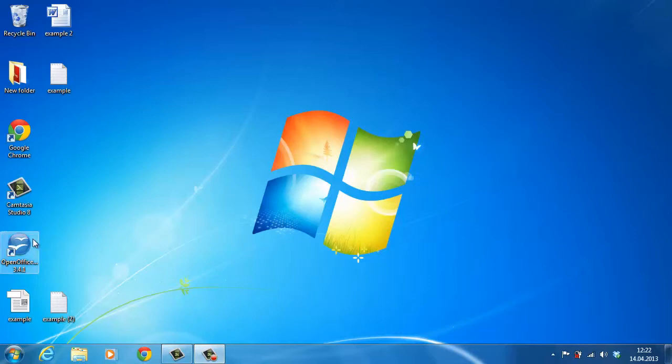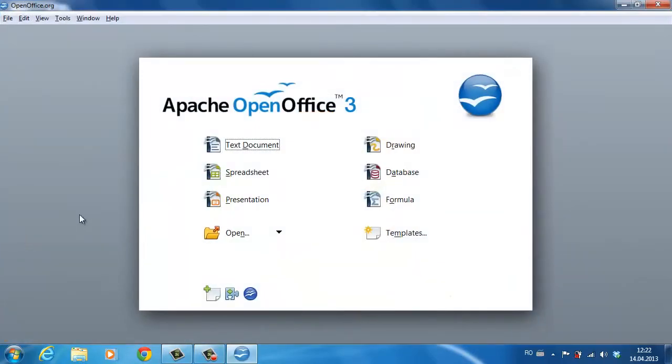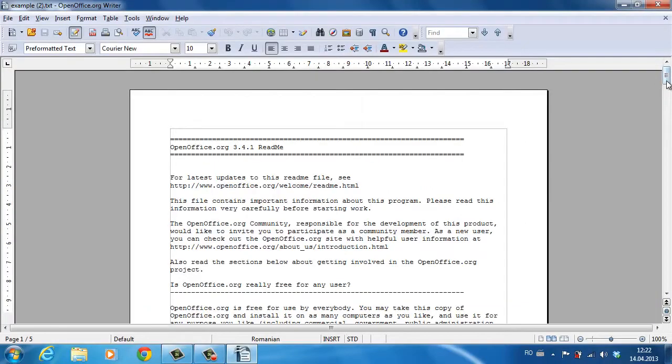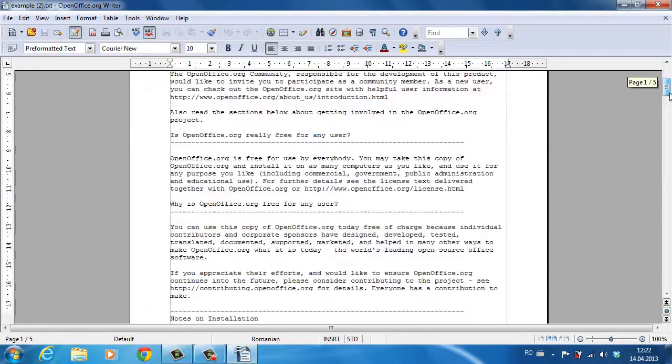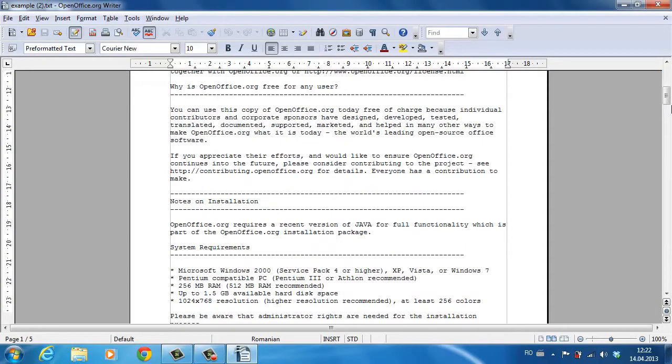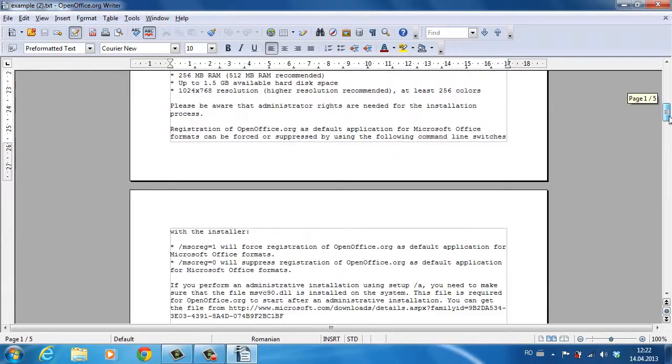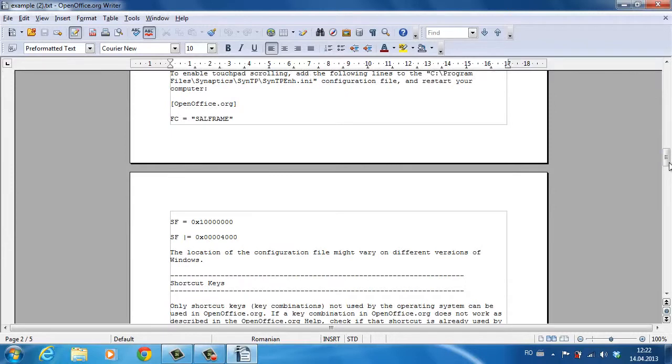Open your OpenOffice document. Position the cursor where you want your table of contents to be inserted.